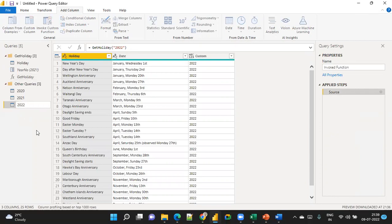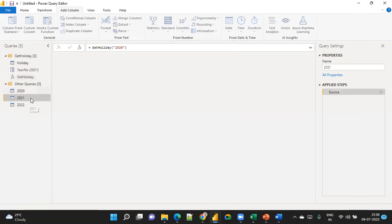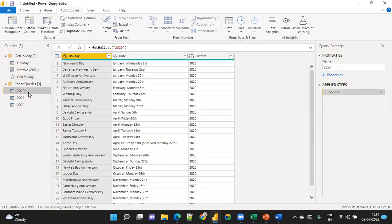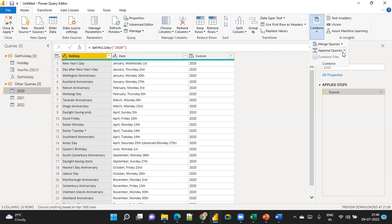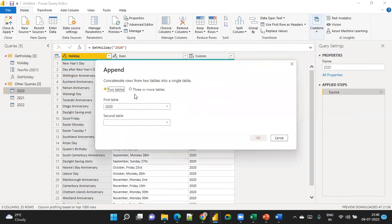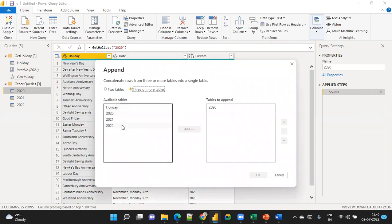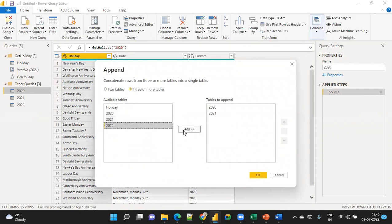Now go to Get Holiday and invoke with 2022 to get the 2022 data. These are the three years of data. I want to combine them into a single table using Append. Go to Home, Combine, and choose Append as New Query, selecting three or more tables.